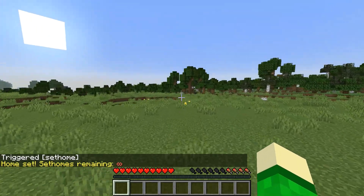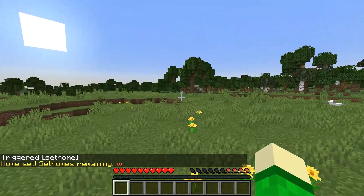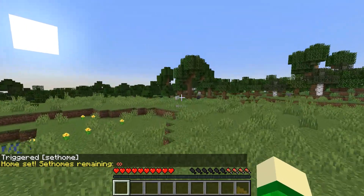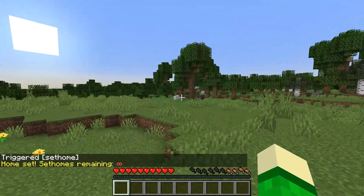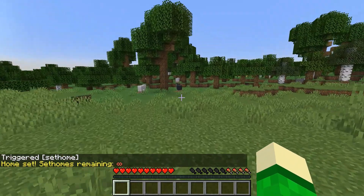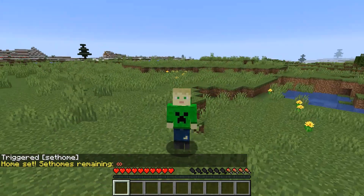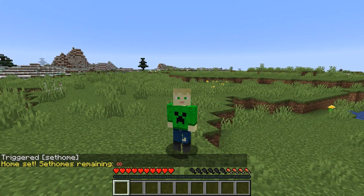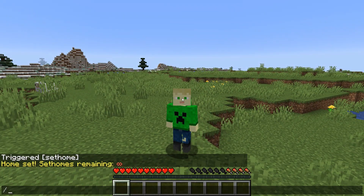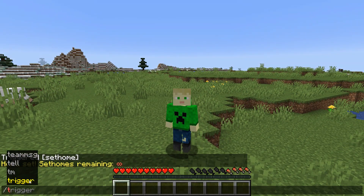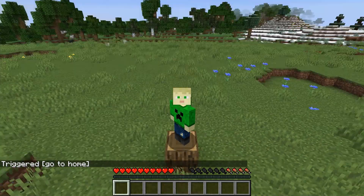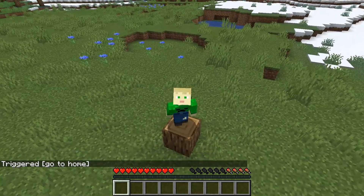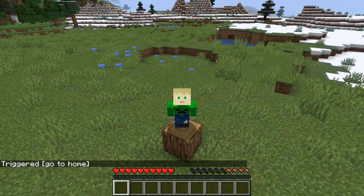And we can go off somewhere and kind of go far away. Let's say we're being attacked by mobs or something — we can do slash trigger home, and we've teleported back to that wood block.